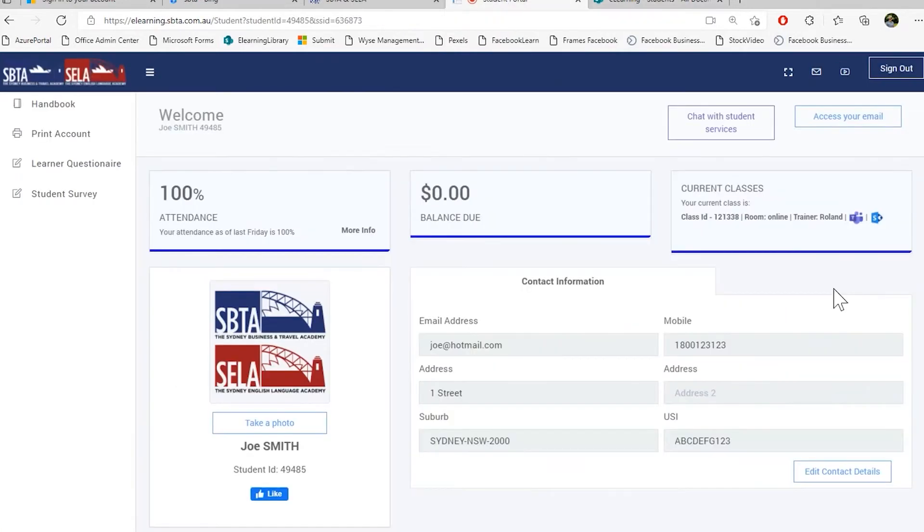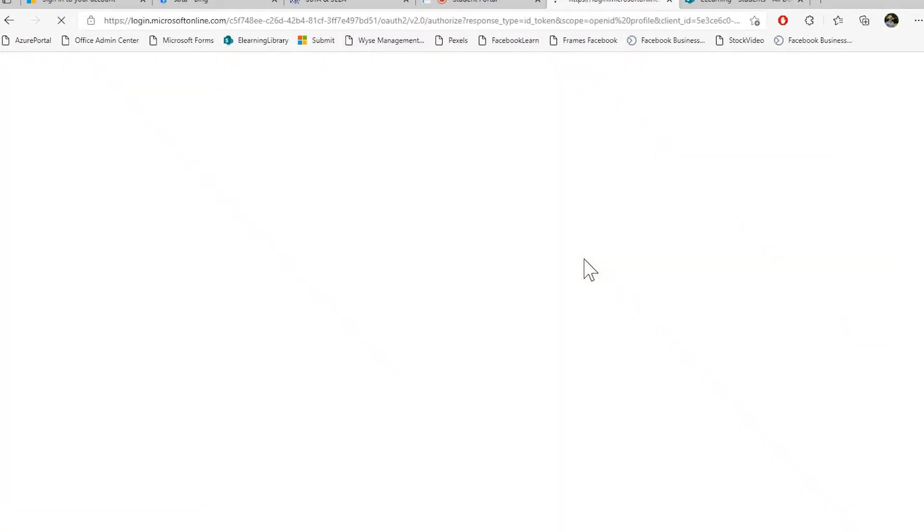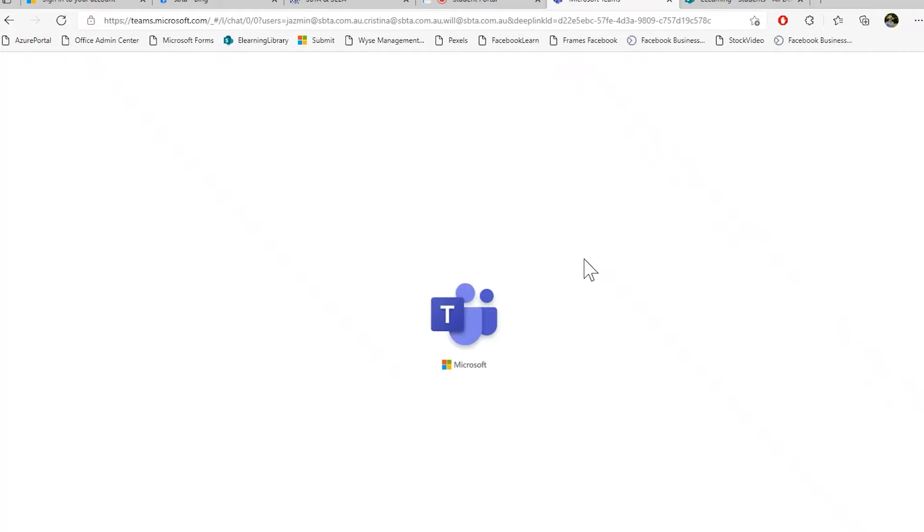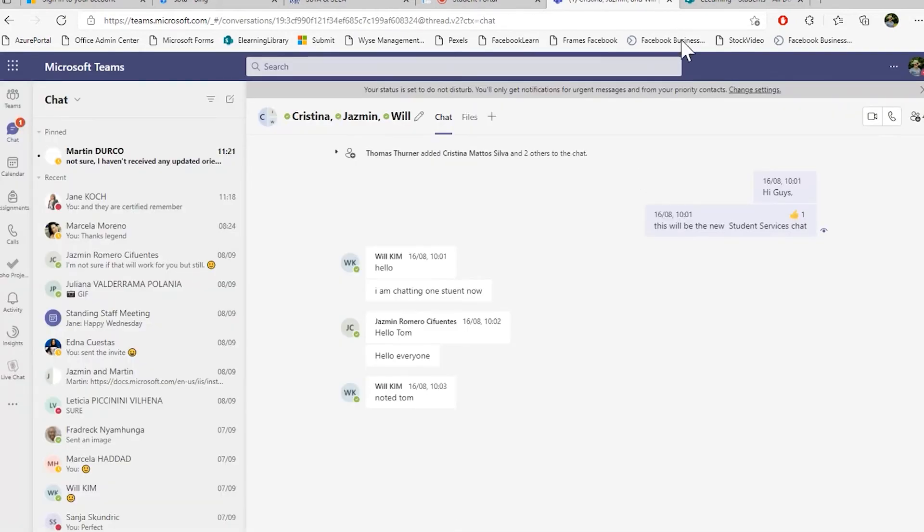You also have the option to chat directly with Student Services. If you click this chat, a Microsoft Teams chat will open. And if you have installed Microsoft Teams, it will ask you to open my Microsoft Teams app. Or you can go directly into the web app of Microsoft Teams, which we are doing here right now. Here you just can start typing what your questions are.